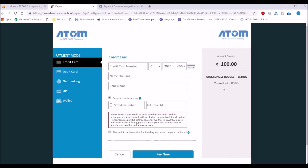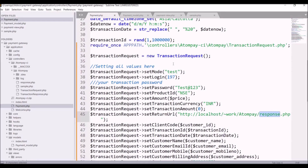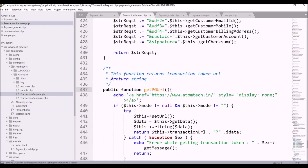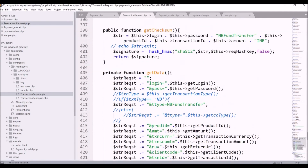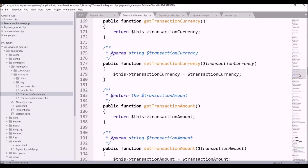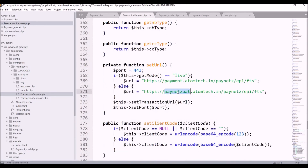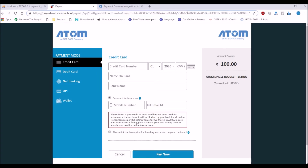It's going to the URL defined for testing mode. Let me show you exactly where this is defined — in the transaction request file there is a function 'set_url'. You can see that for live mode it has a different URL and for test mode it has a different URL, so it's going to the test URL right now.